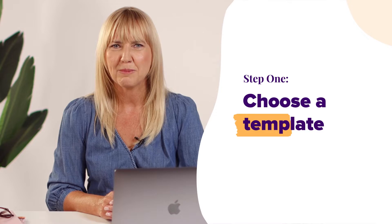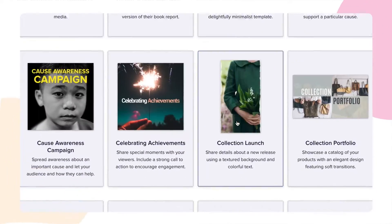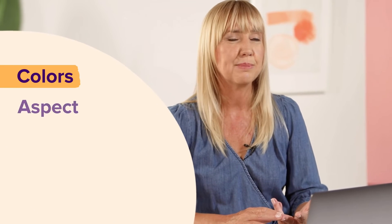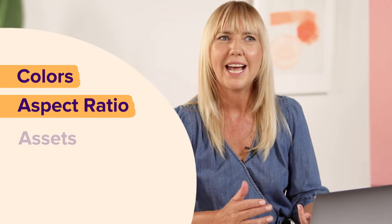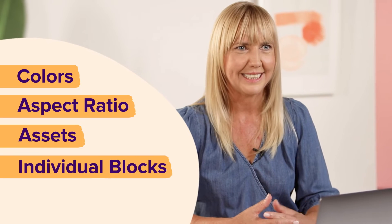Step one, choose a template from our template selector. Pick a template that matches the type of video you're creating. Remember you can always customize colors, aspect ratio, assets and individual blocks later.